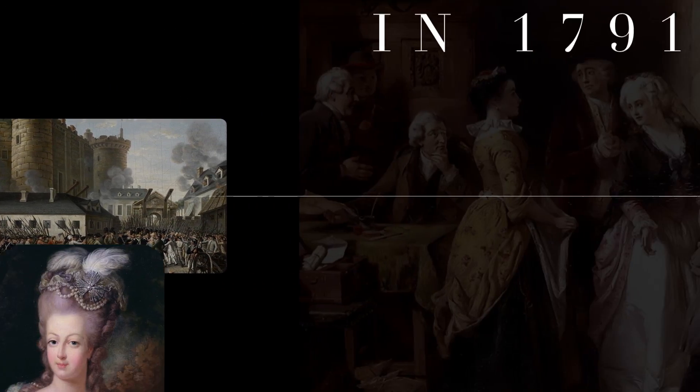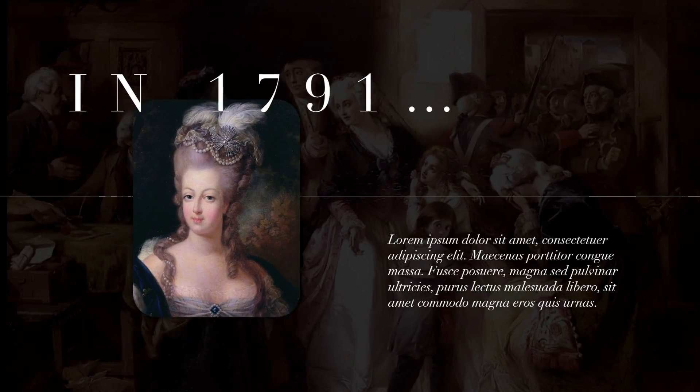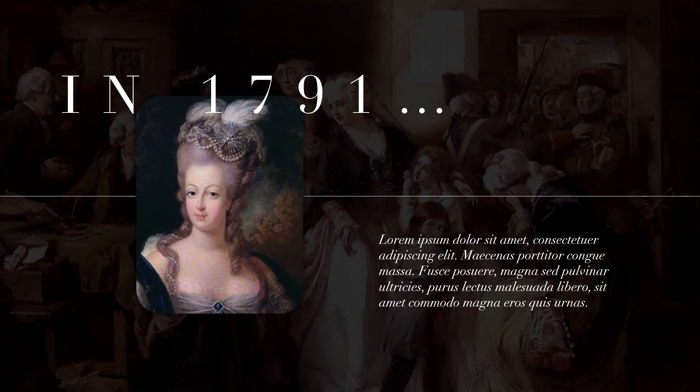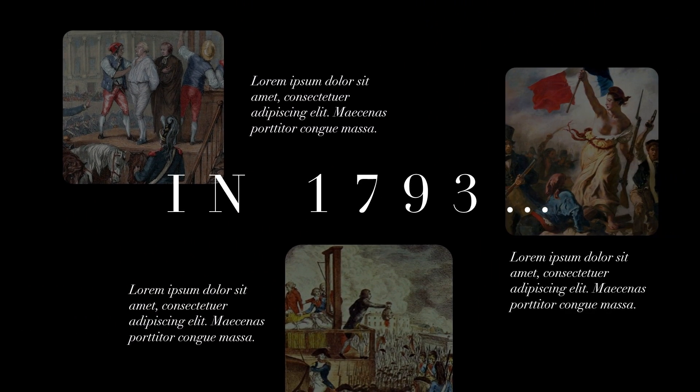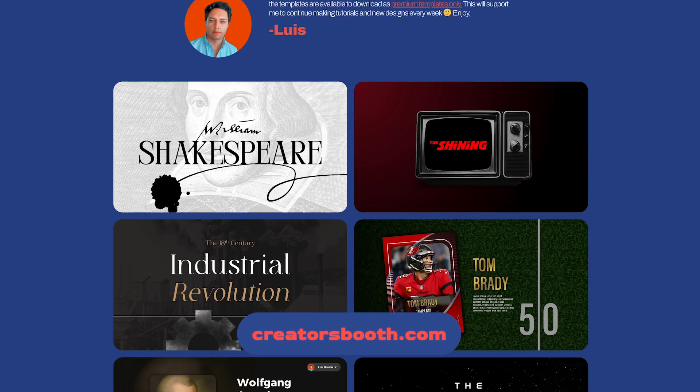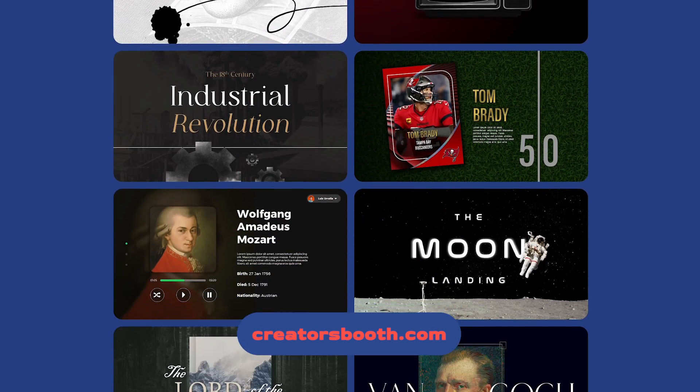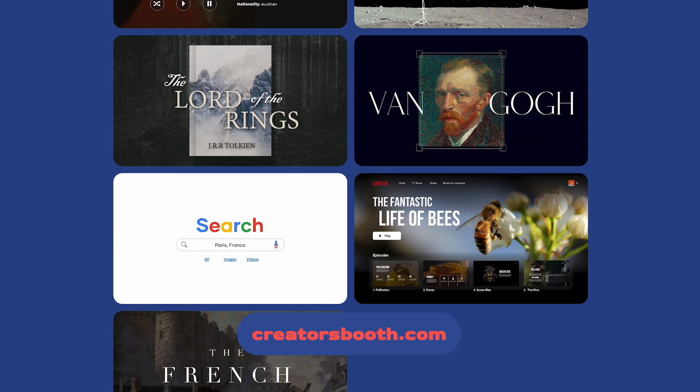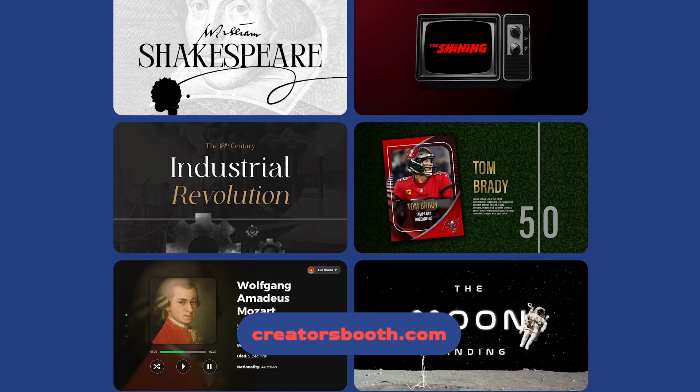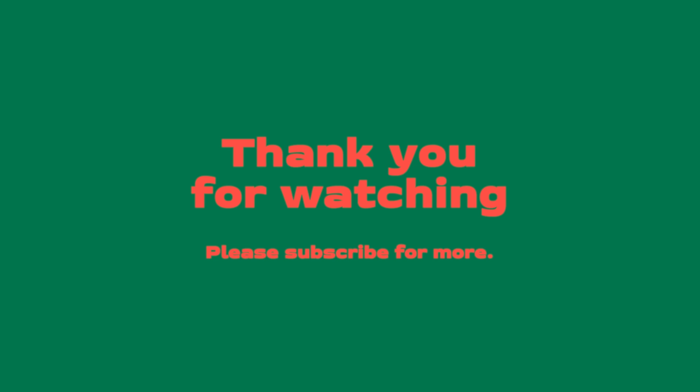If you liked this tutorial please hit the like button or leave a comment, I read all of them and remember that you can download this presentation for free on creatorsboot.com. Thank you so much for watching and I will see you in my next tutorial.